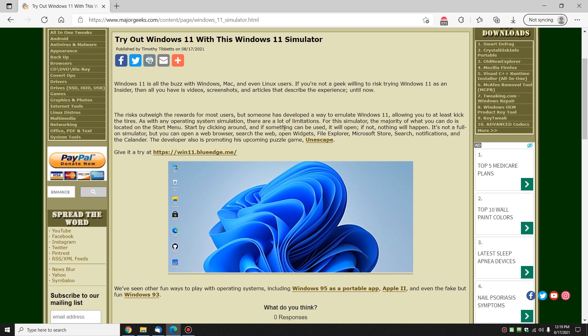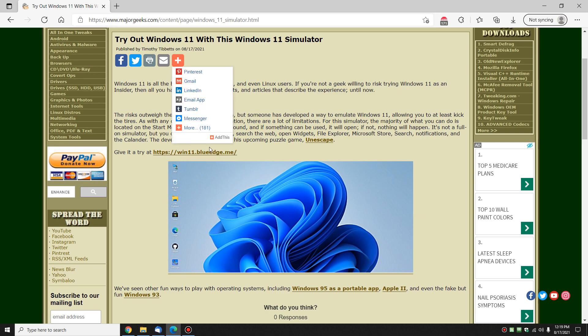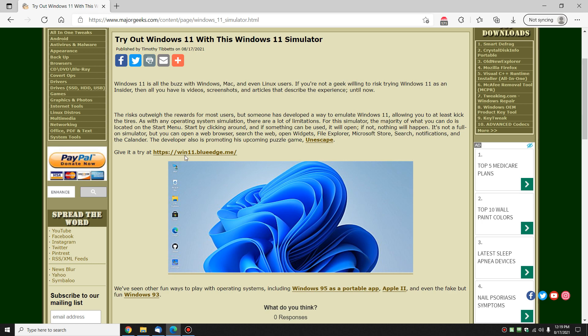It's actually pretty easy. You just want to open up this website right here. So just pop a new tab, do win11.blueedge.me or look in the video description for a link here and just click this link or click on the picture.